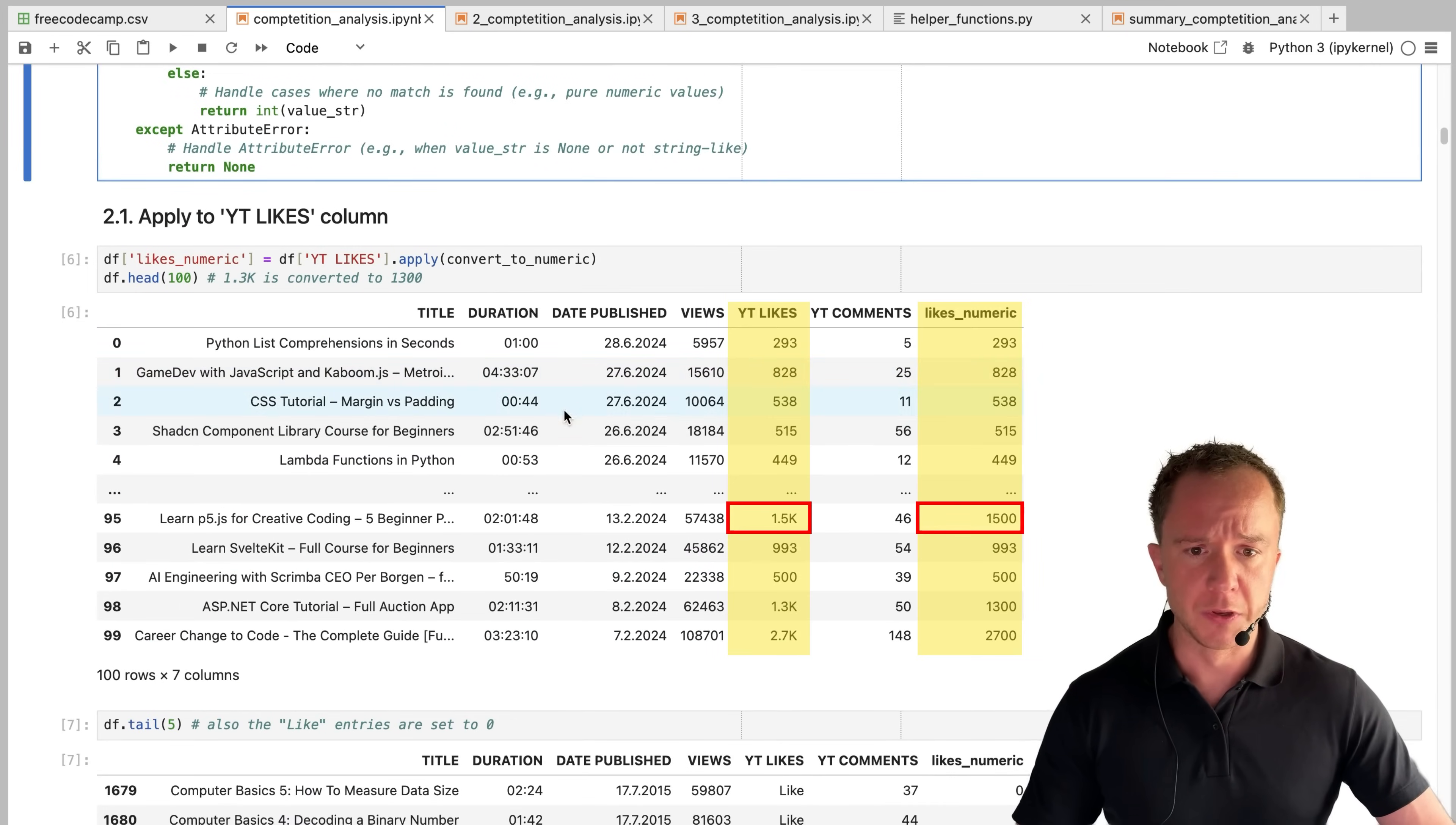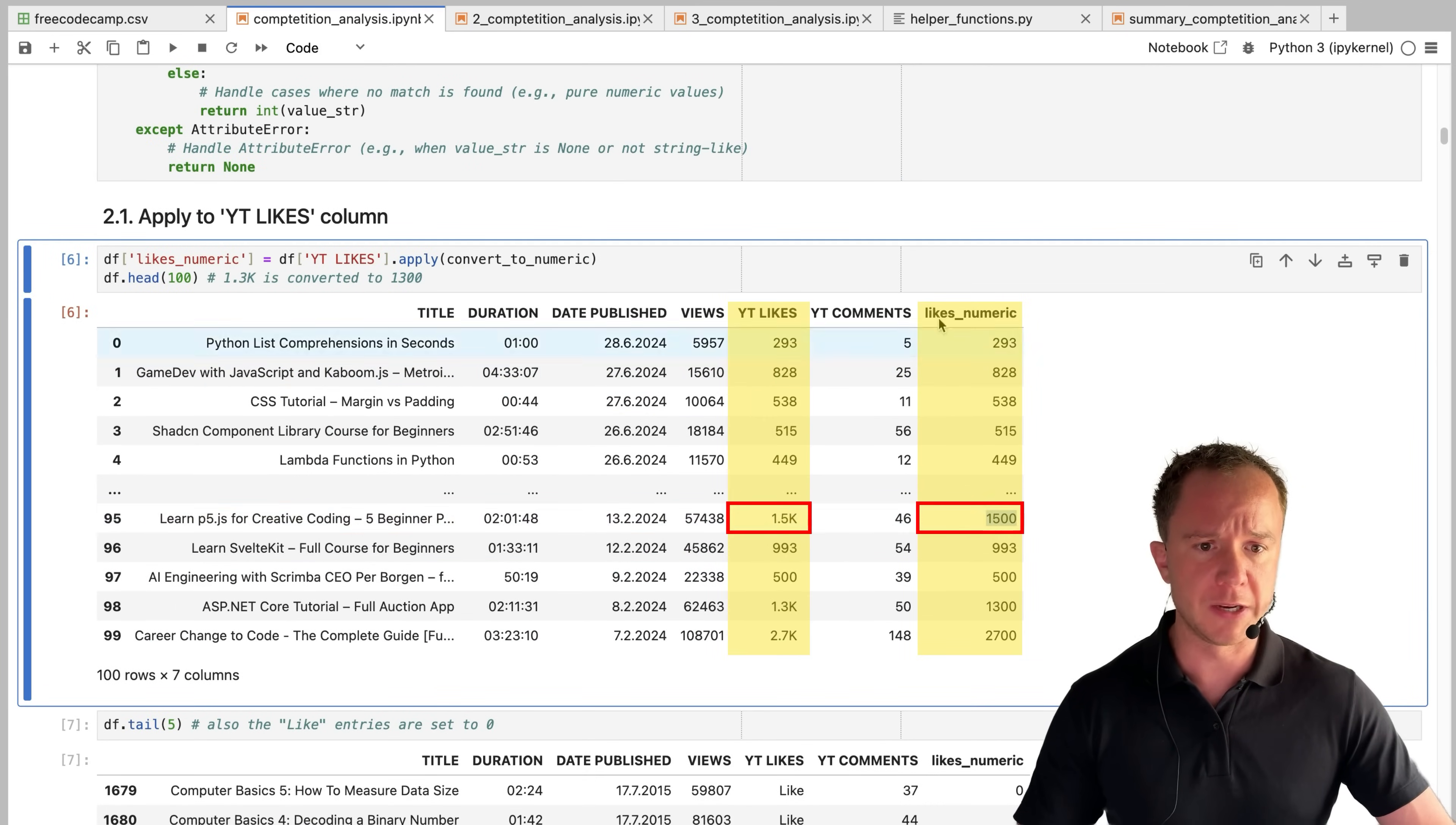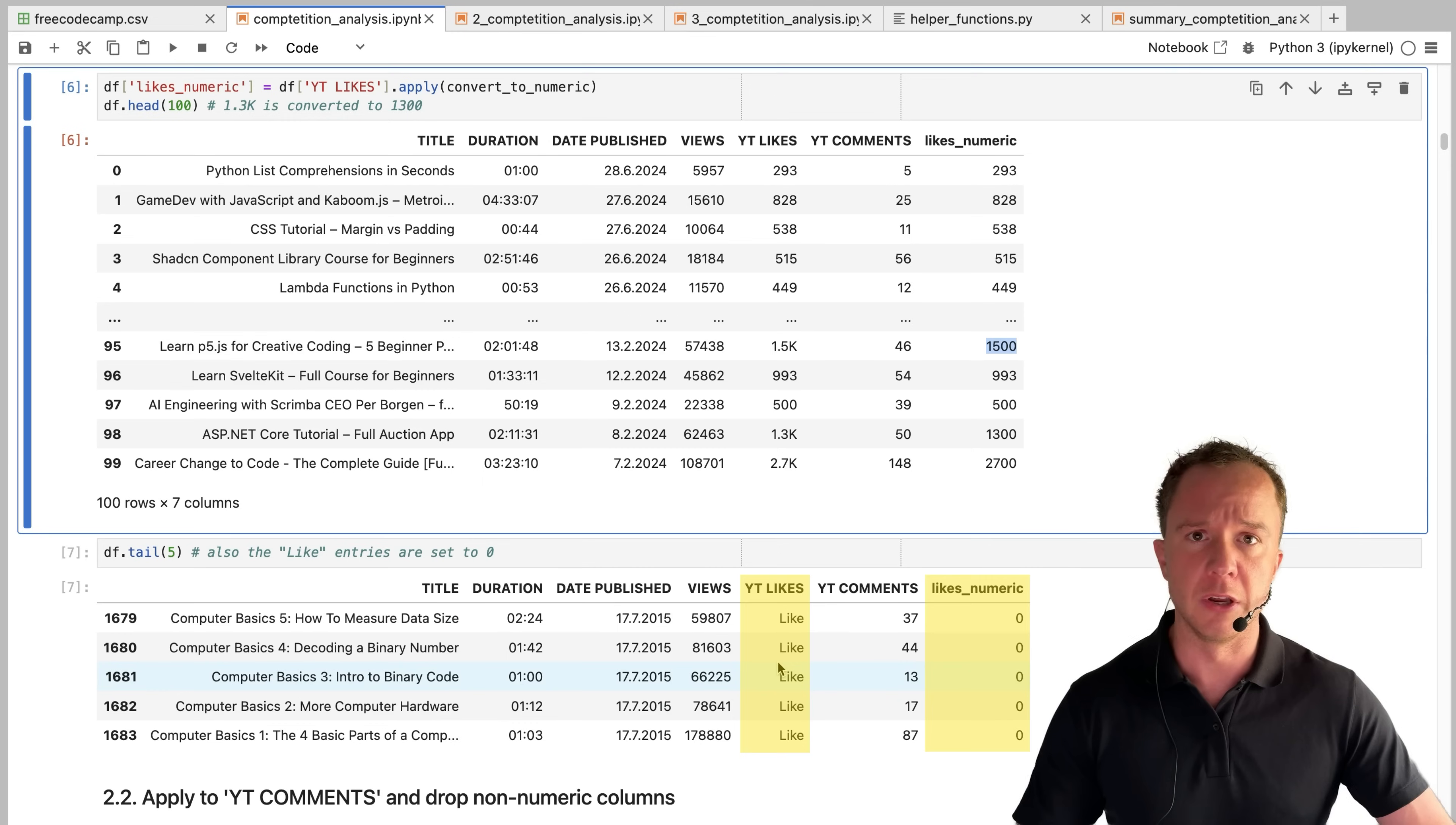When we try that out, this is what we get. You can see here in the original column, we had this 1.5k. But in our likes numeric column, we now have a value of 1500. So that worked.